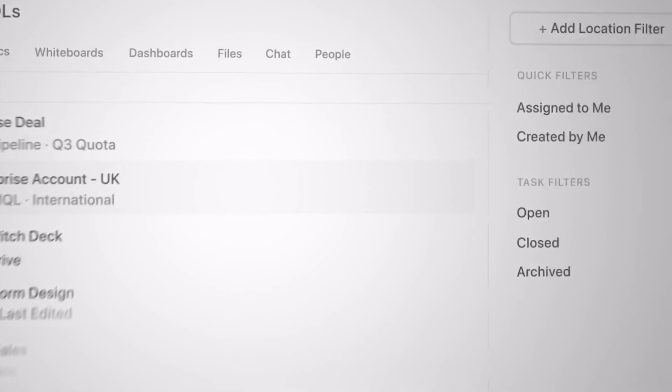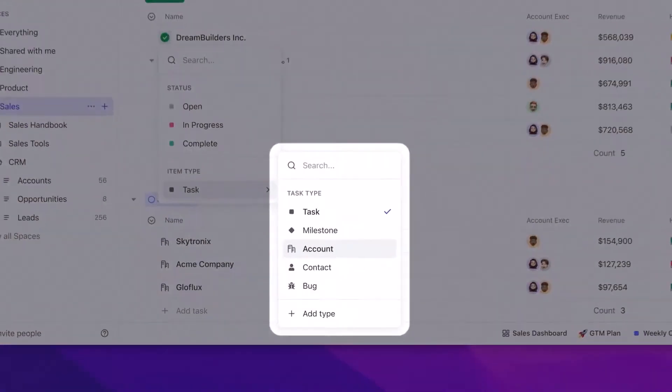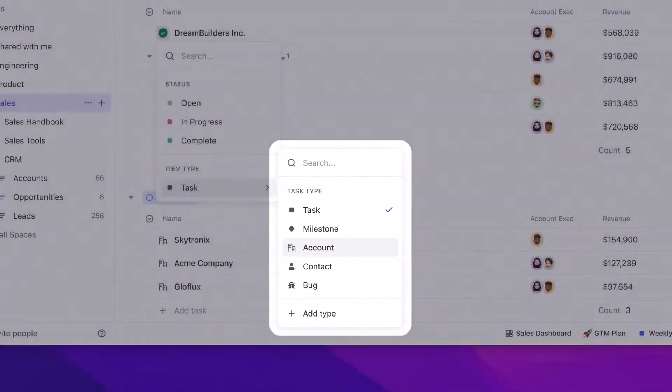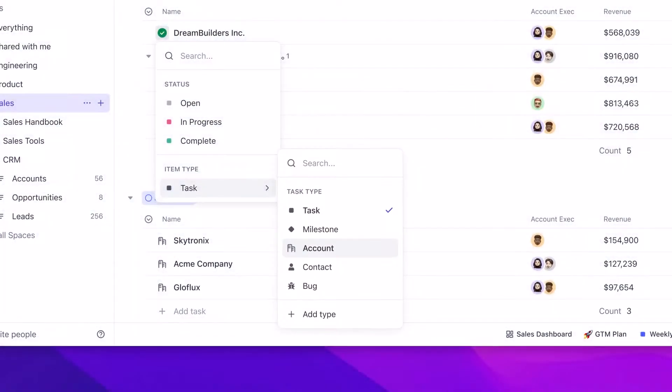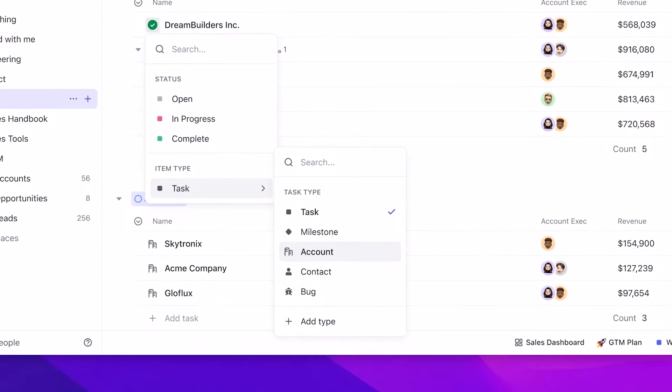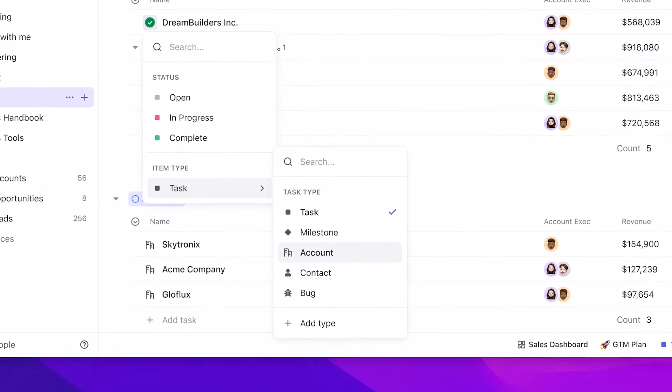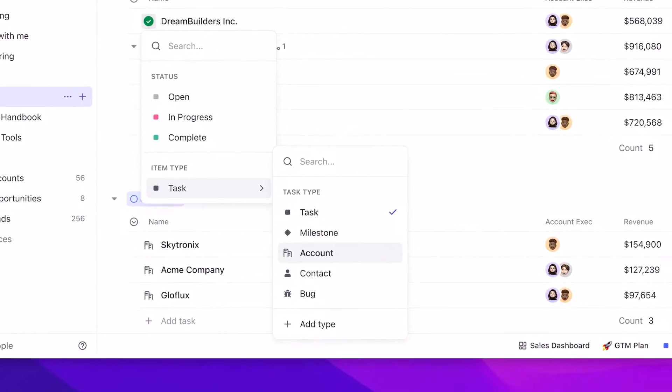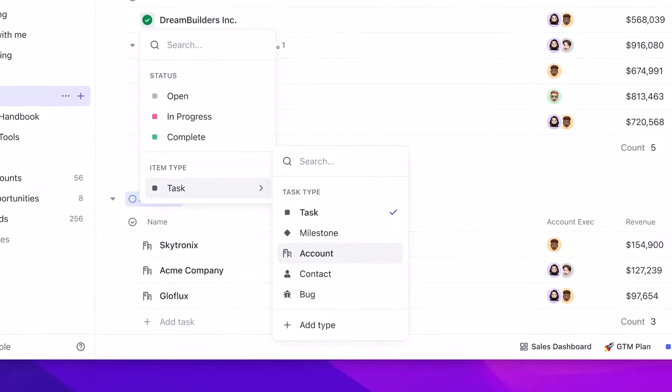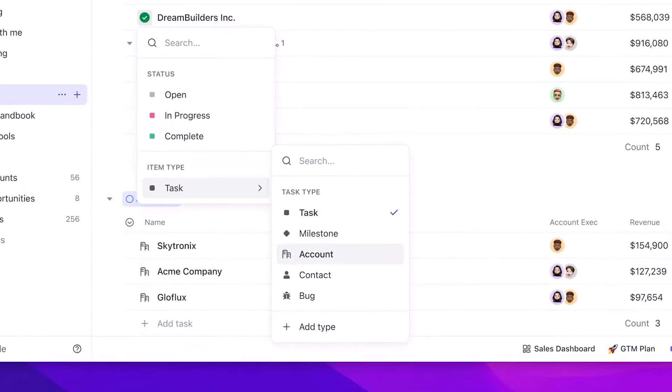They've also improved the ability to create custom task types, which allows you to create a task type as even things like accounts, cases, backlog items, contact, bug, and much more. This gives a bit more of a definition toward each of your tasks.